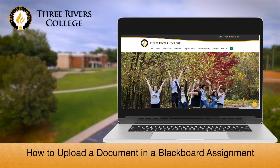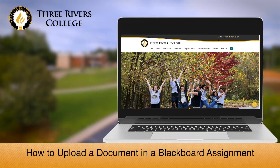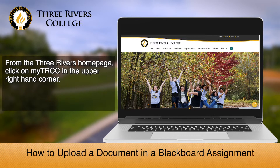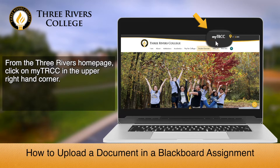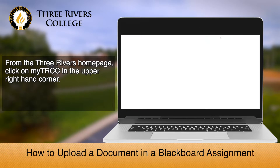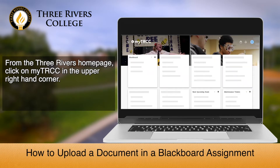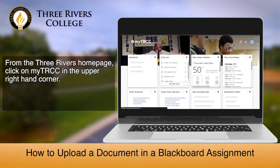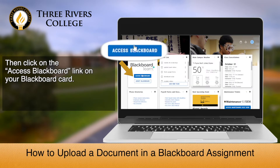This video will show you how to successfully upload a document in a Blackboard assignment. From the Three Rivers homepage, click on My TRCC in the upper right-hand corner. Then click on the Access Blackboard link on your Blackboard card.